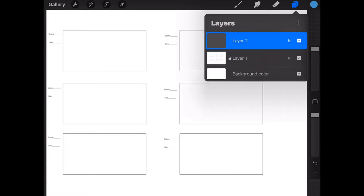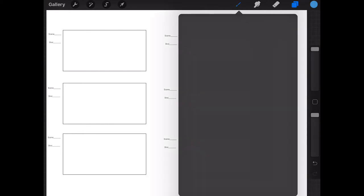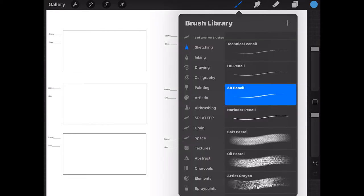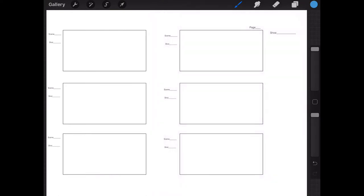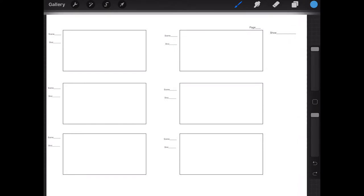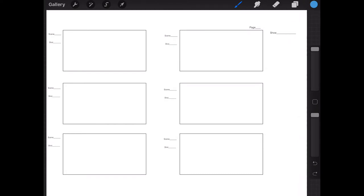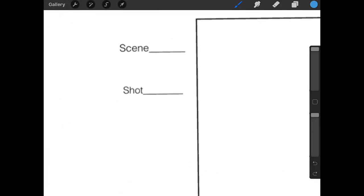We're going to press the plus, create a new layer, and then choose our pen — I'm just going to use a regular 6B pencil. I'm just going to make up a scene here. As you can see we've got the show, the scene, and the shot numbers. Let's zoom in and take a look — we've got scene, shot, show, and page.